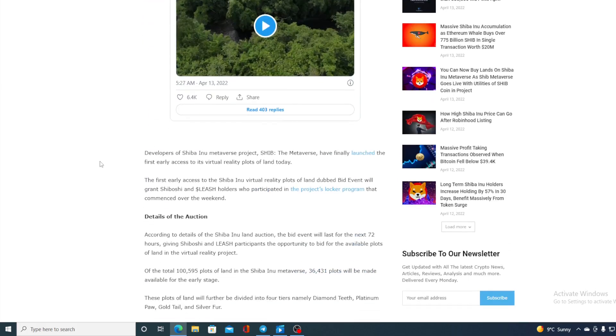Now developers of Shiba Inu metaverse project SHIB the metaverse have finally launched the first early access to its virtual reality plots of land today.